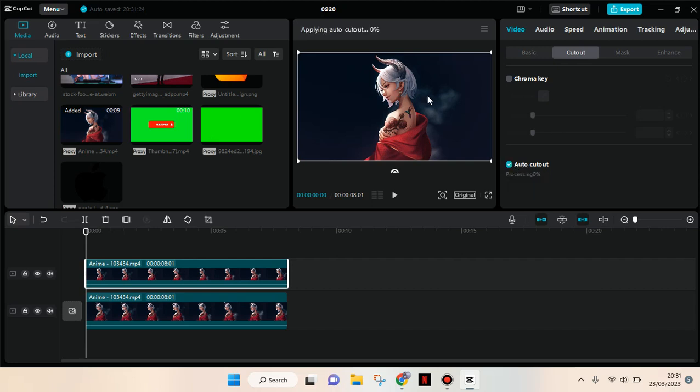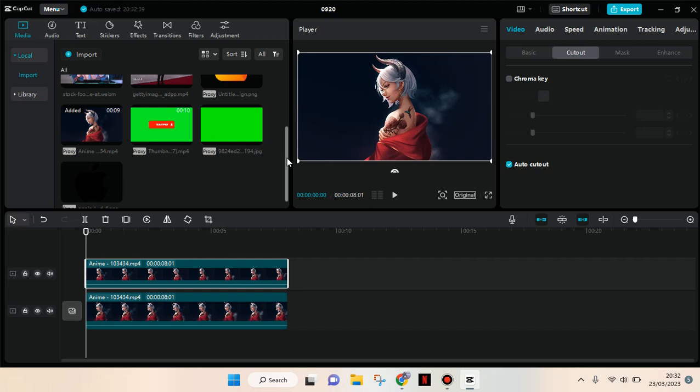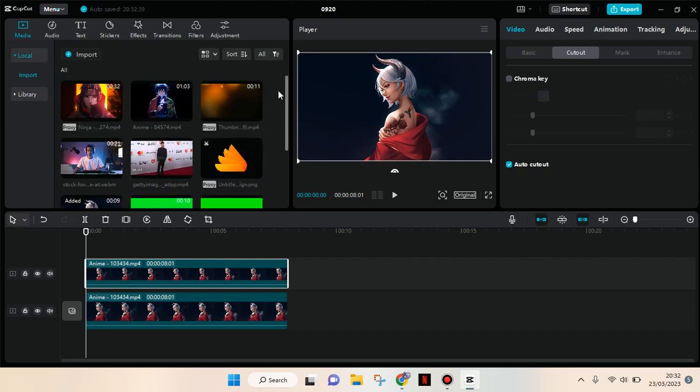And just remove the background of the video. Okay, so the background has been removed for this video, and then you just need to add the explosion effects.